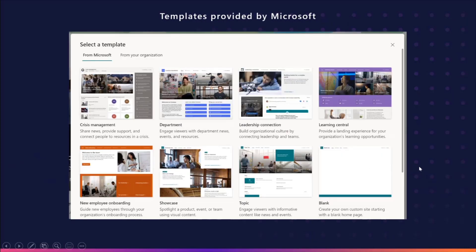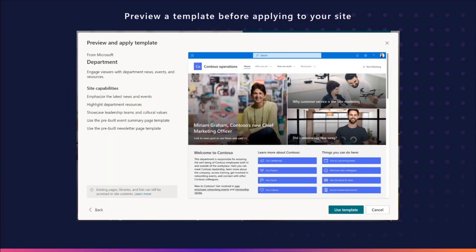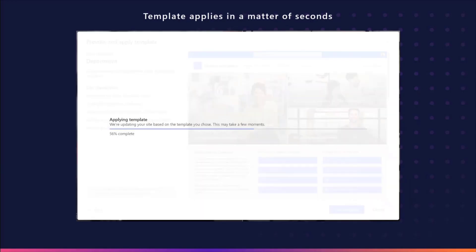This is a preview of the different gallery options that we have. That's going to be under the from Microsoft tab. And upon clicking on one of those thumbnails, you'll be taken to the preview page. After reviewing all of the information here, if we click on the use template button, it will take us to a progress screen where the template is applied in a matter of seconds.